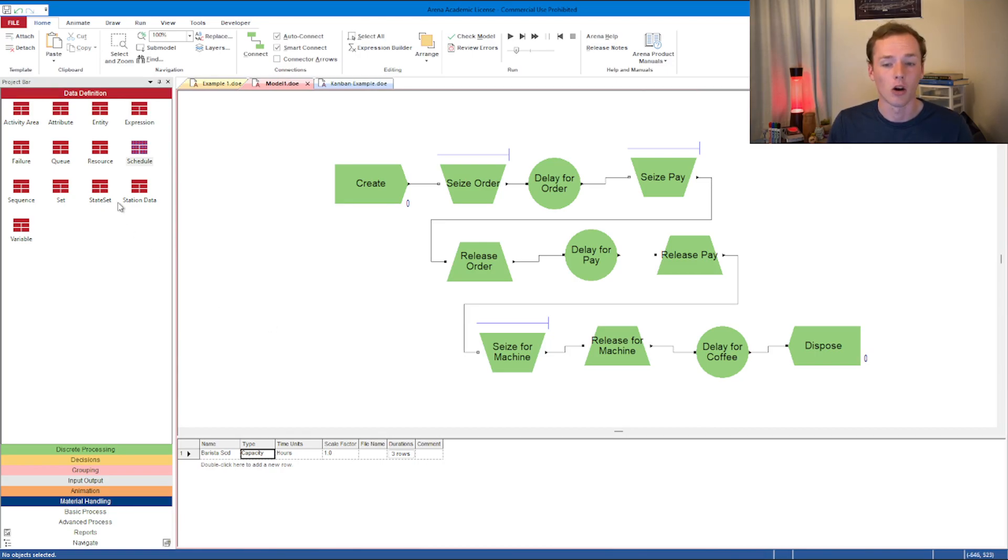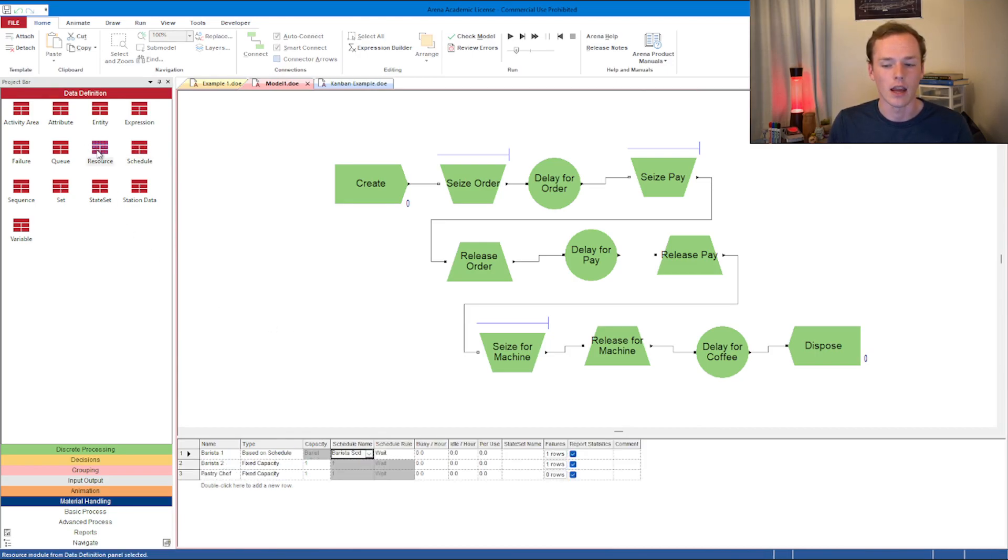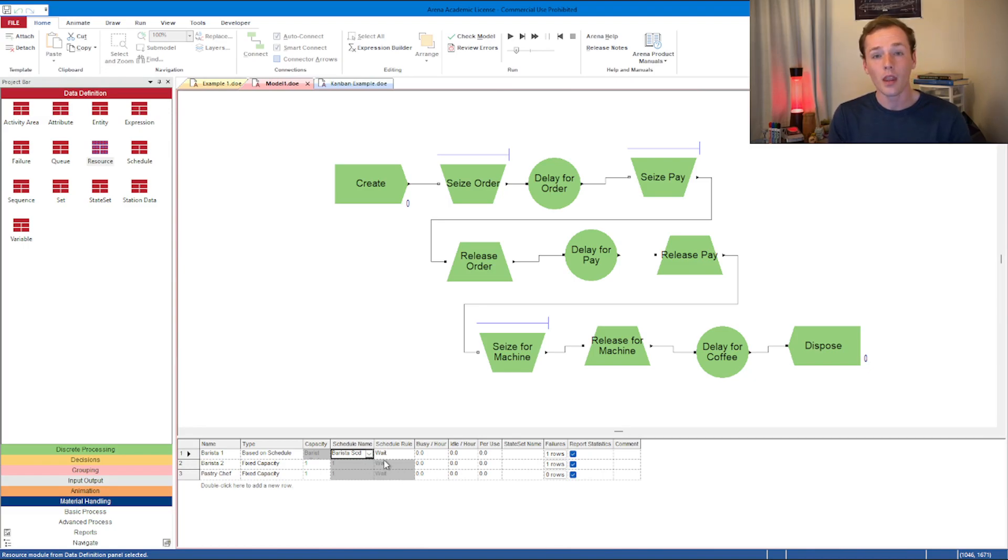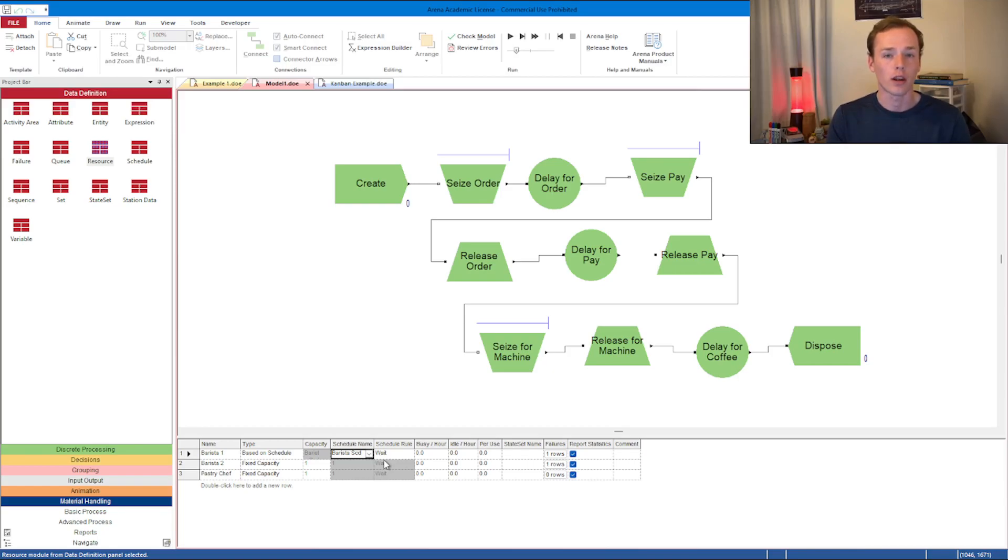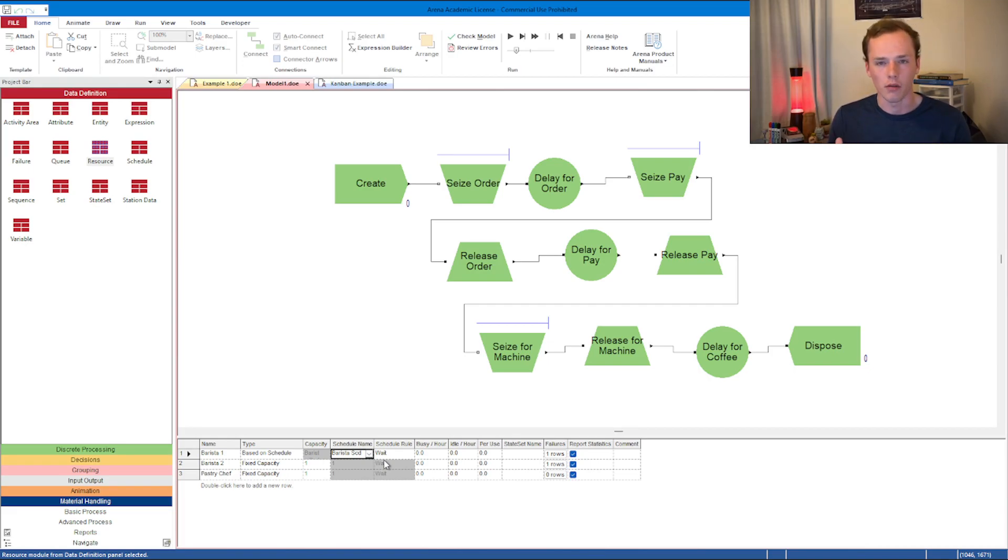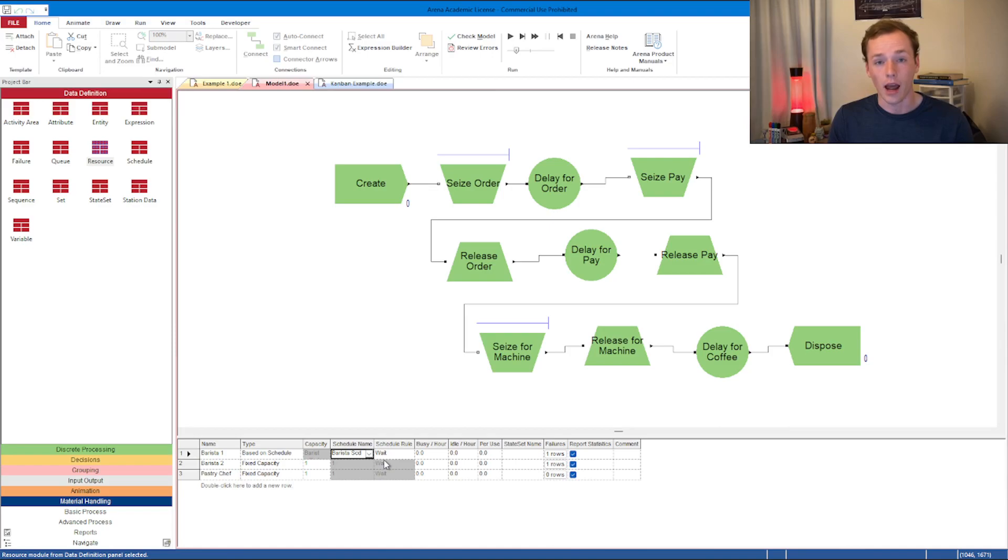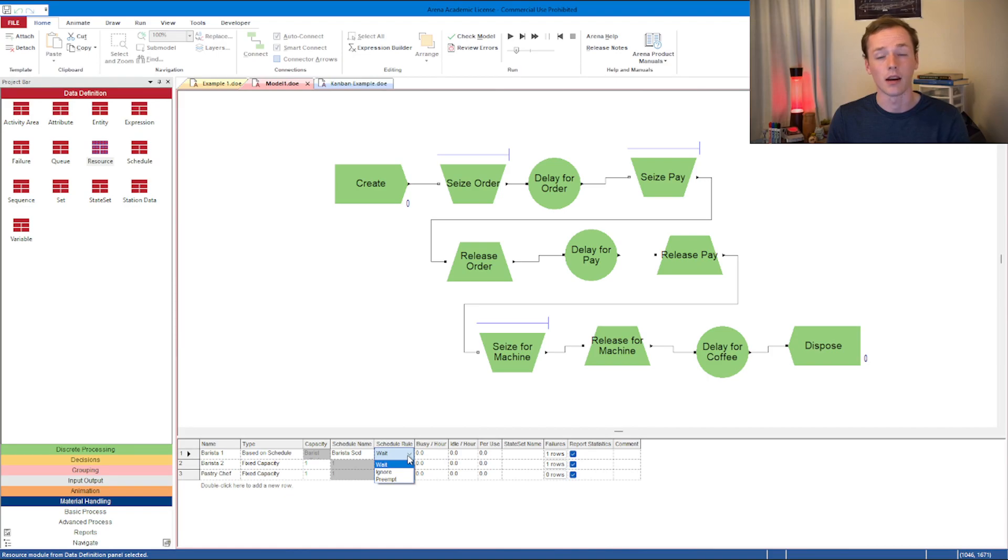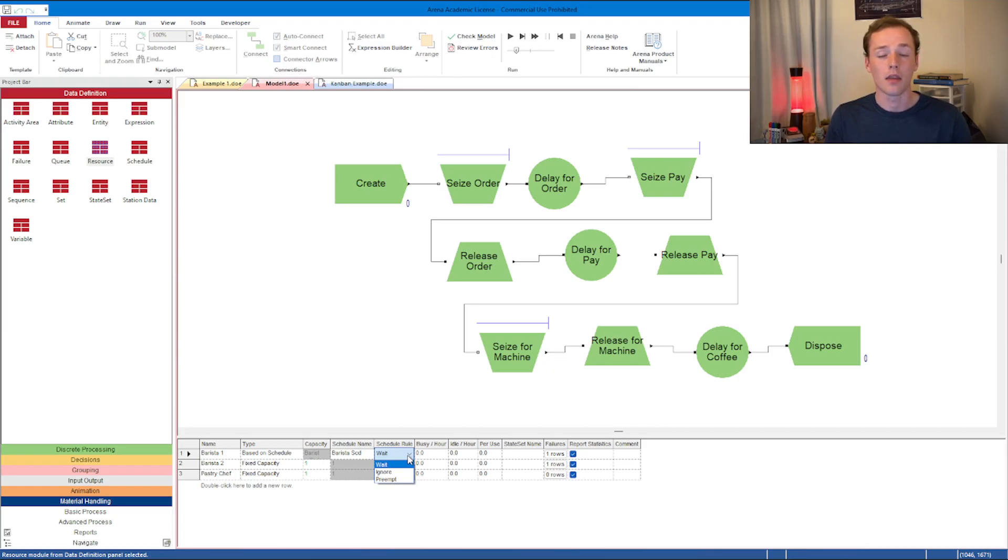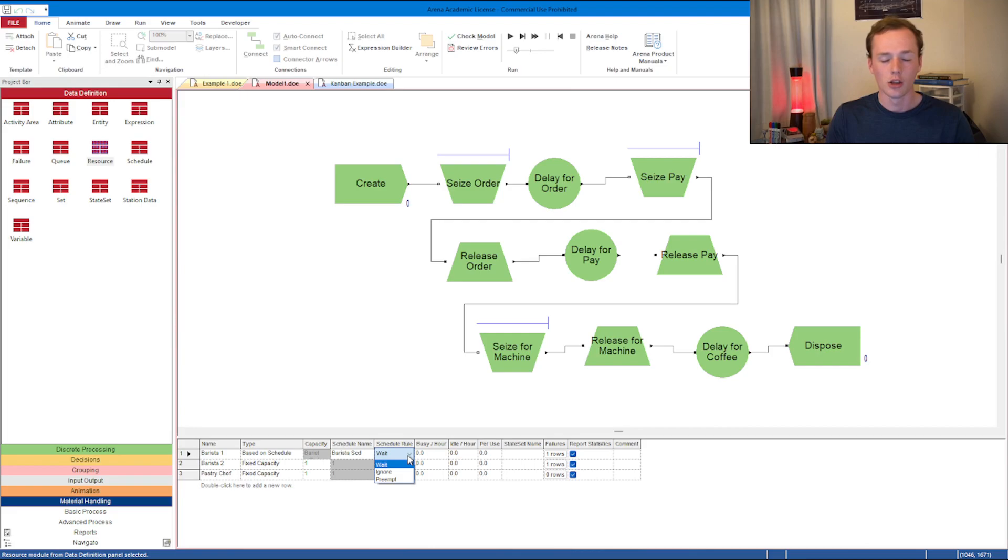Let's take a look back at our resources. You'll notice a few other options related to schedules. This one right here is schedule rules. Let's say the barista is actively working with somebody and they're pouring their coffee, taking their order, and it's 12 o'clock and it's time for them to go on break. What's going to happen? You have a few different options. You can see there's wait, preempt, and ignore.